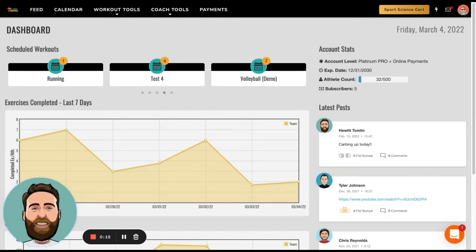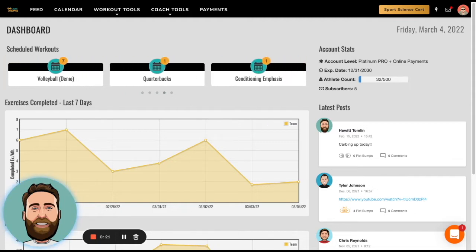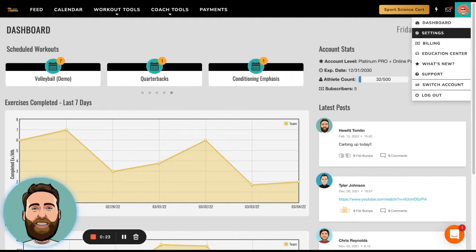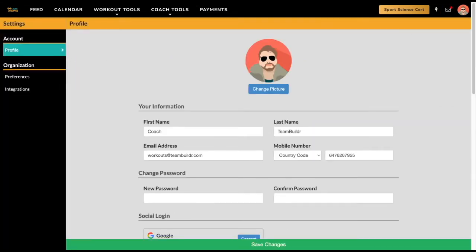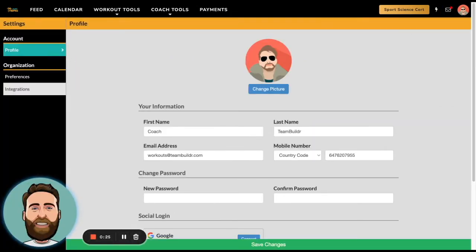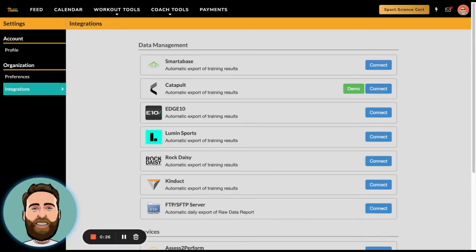What you do then is you will go to Team Builder and go to Settings, and then in Settings you need to go to Organization Integrations.